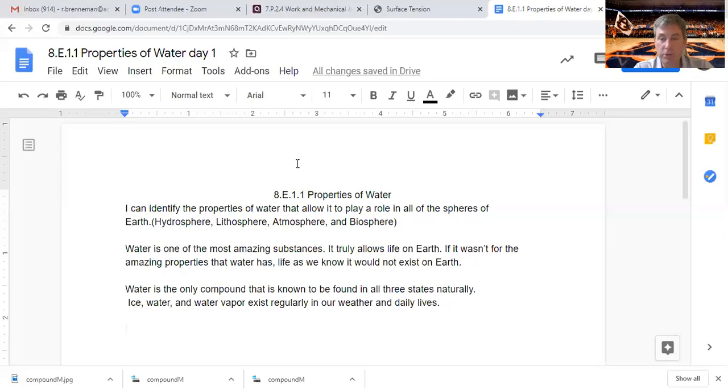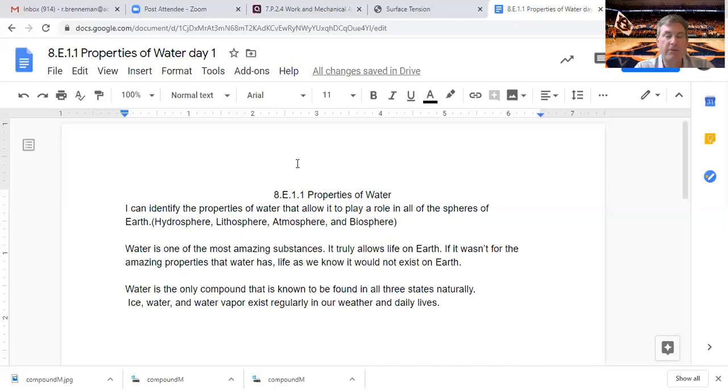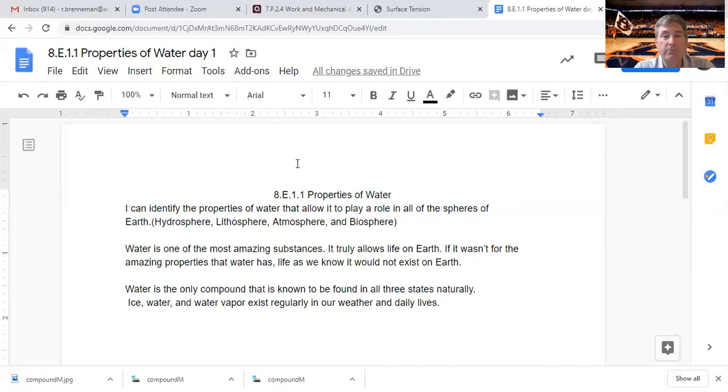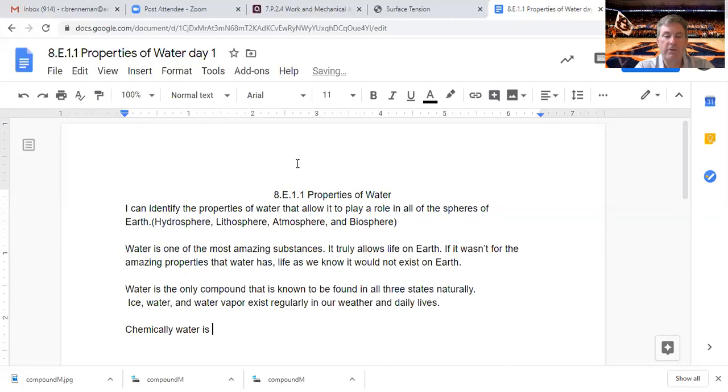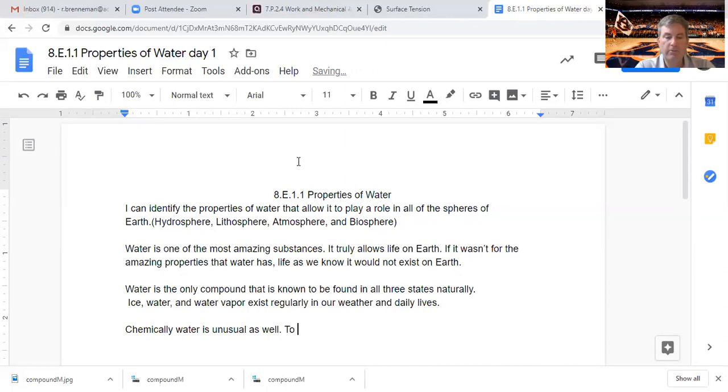Truly, that is a statement that absolutely is not hyperbole. It is without water and the fact of the chemical processes—or not processes, chemical characteristics—we're about to go through, we wouldn't have the capability of functioning the way we do. Chemically, water is unusual.